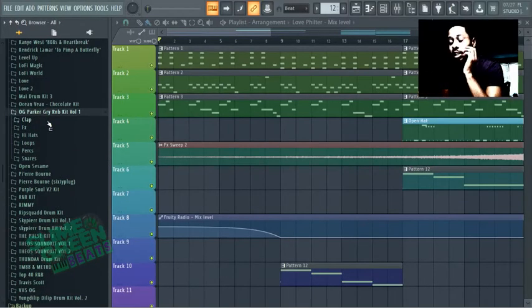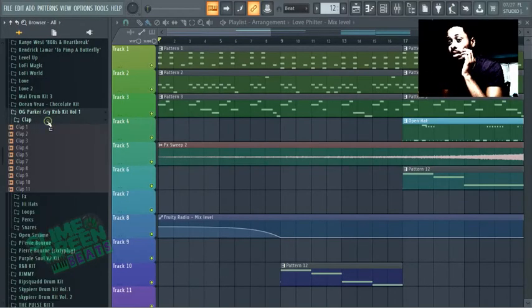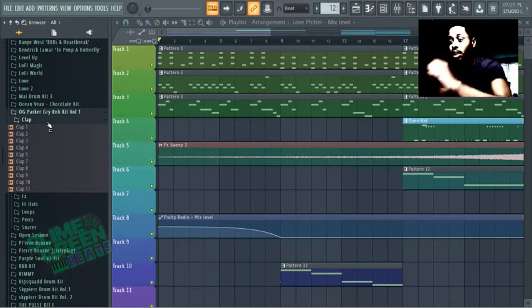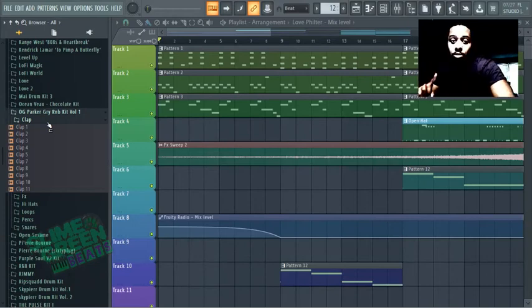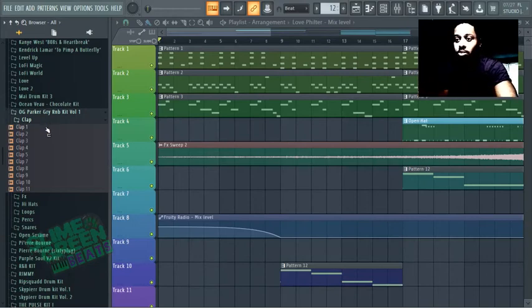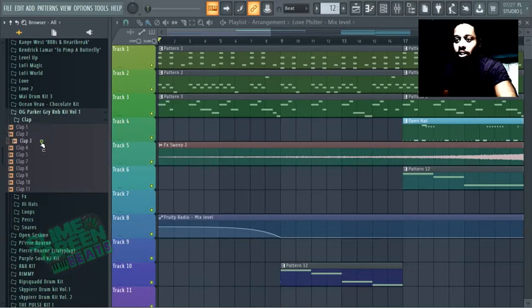I give it like a solid 8 out of 10 because I deduct 2 points because it doesn't have kicks or 808s. So that's 1 point for each. But in terms of the quality of the sound, it's very good.